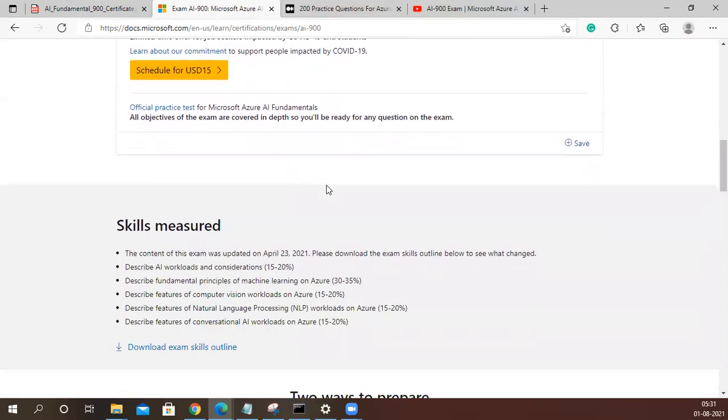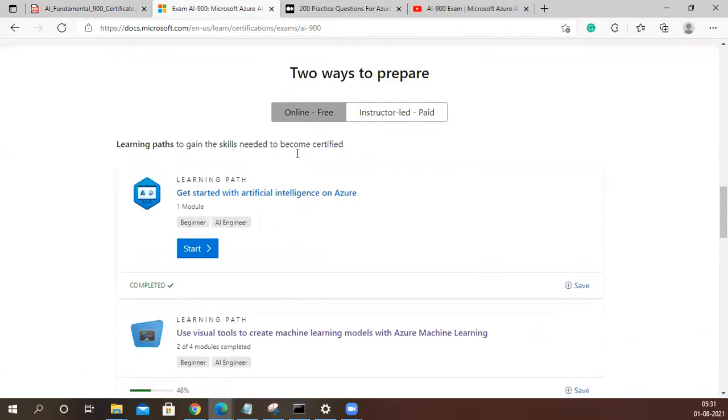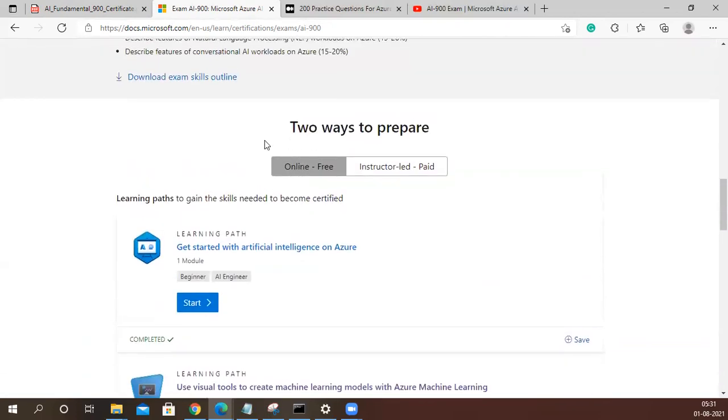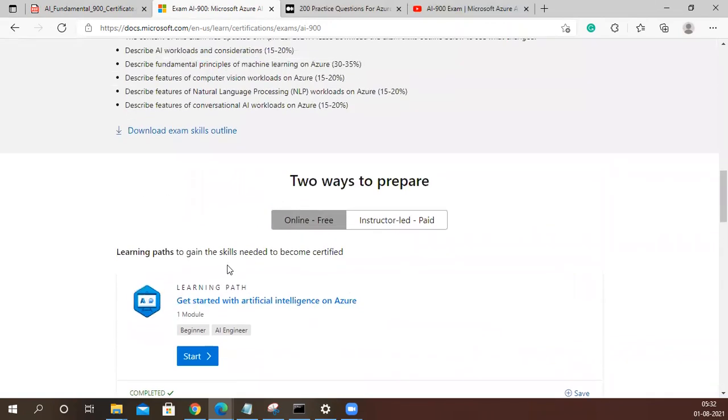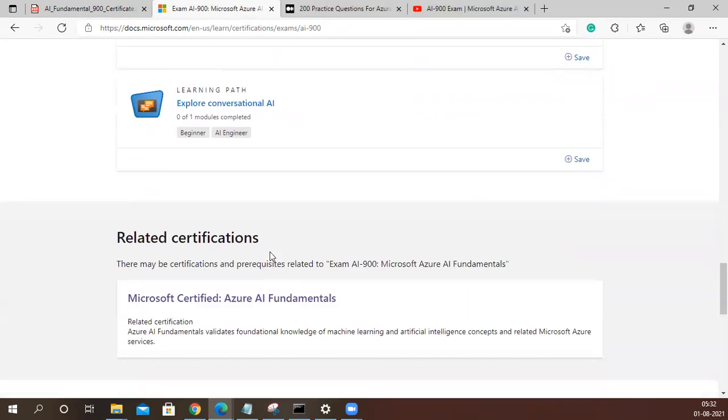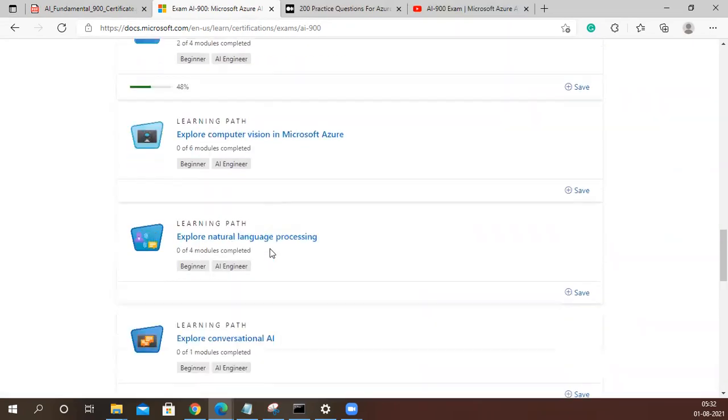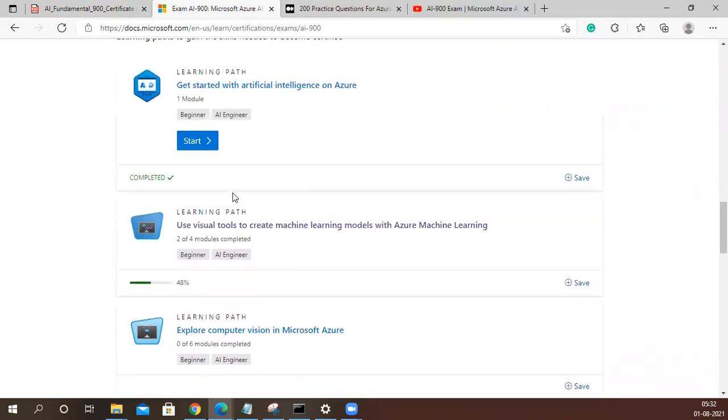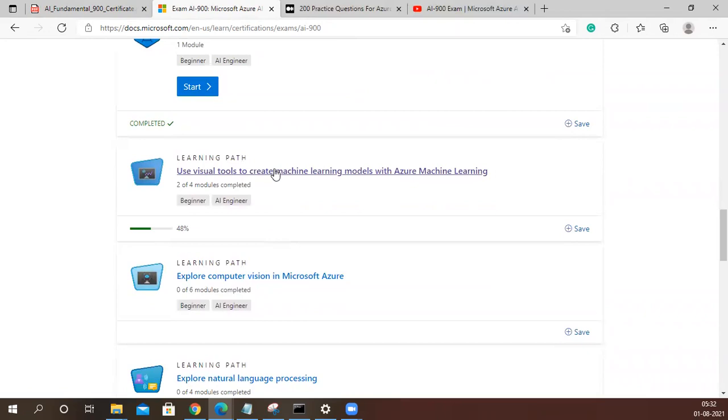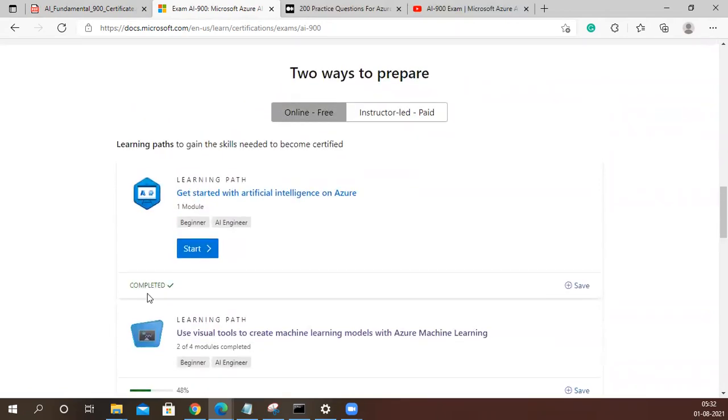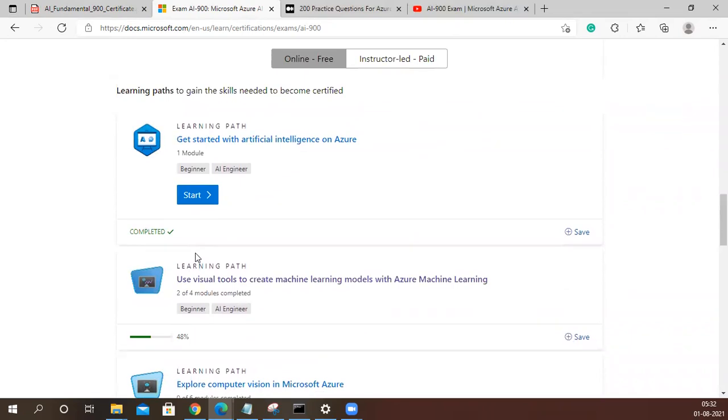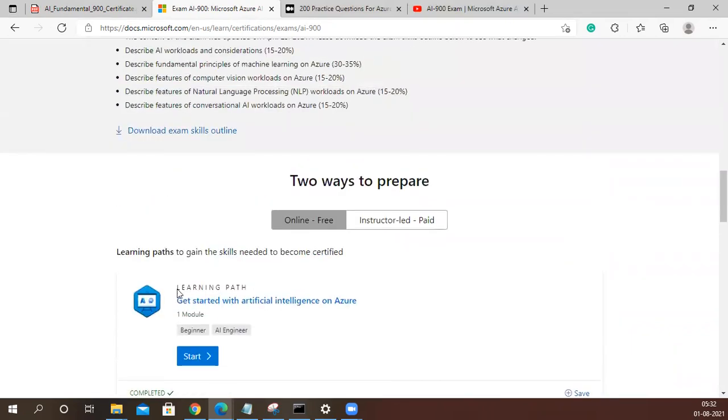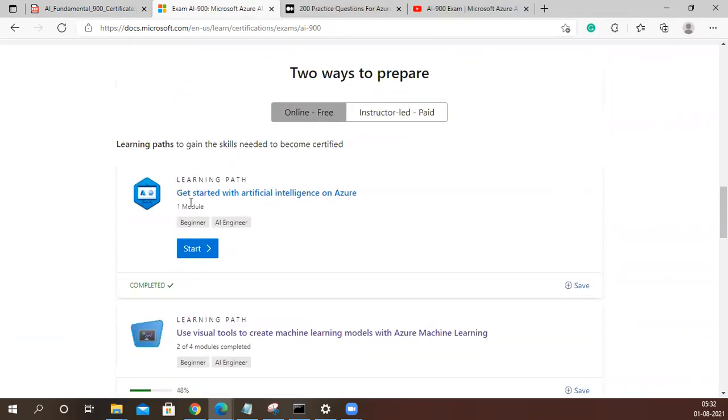Now, second most important thing, there are two ways of preparation: one is online free, and instructor-led paid. Definitely, I will recommend, and I also followed the free one. There are a lot of learning paths available. I use a different account for learning, this is temporary I'm using. You can see one is completed, other is in progress, but don't look at this.